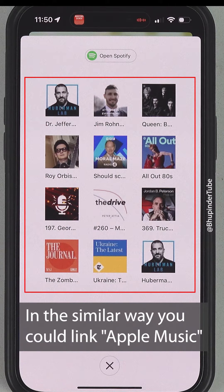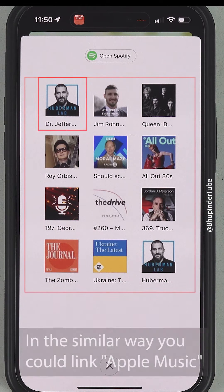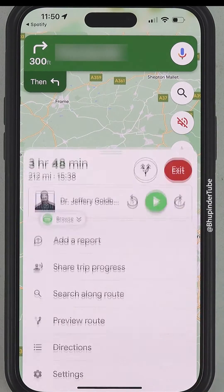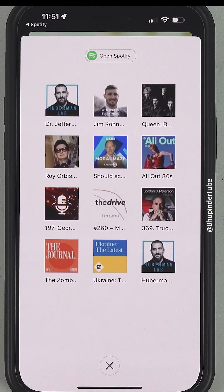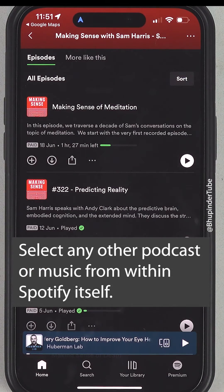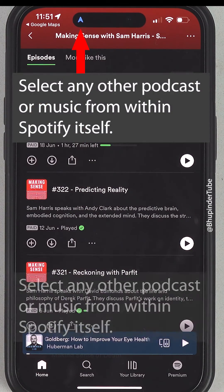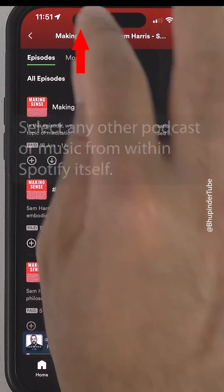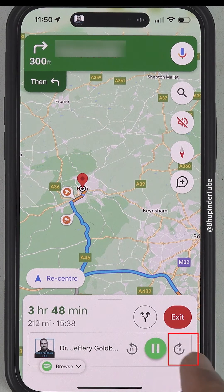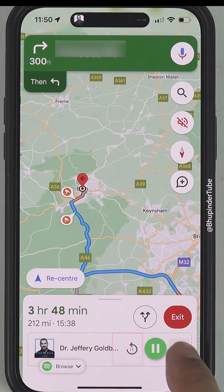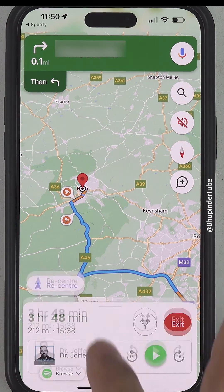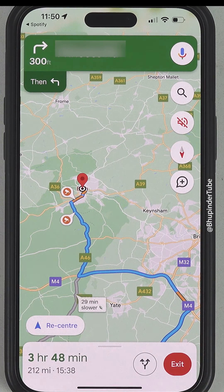Select another playlist, or you can also select Open Spotify to quickly select any other podcast or music. To go back to Google Maps, tap on here. You can pause, play, move 15 seconds forward, or 15 seconds back. To hide the panel, simply drag it down.